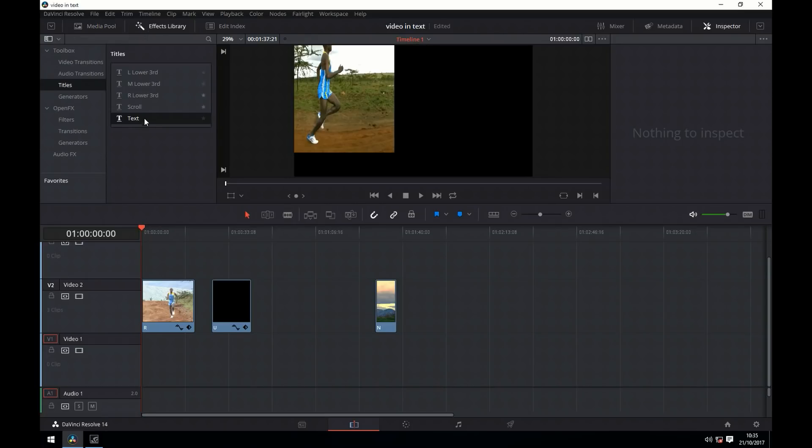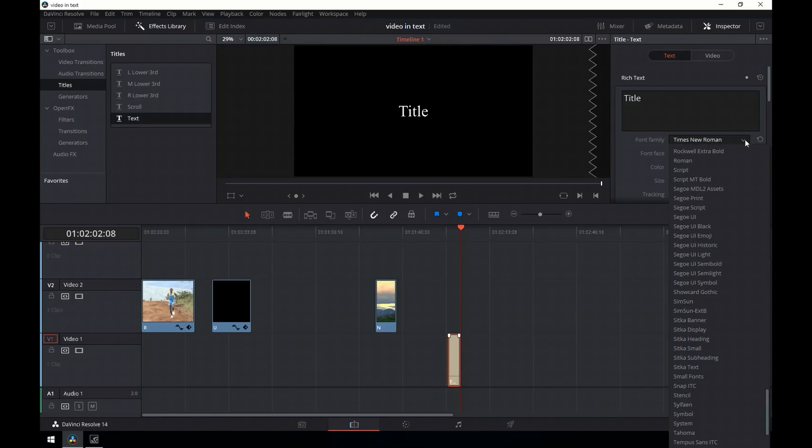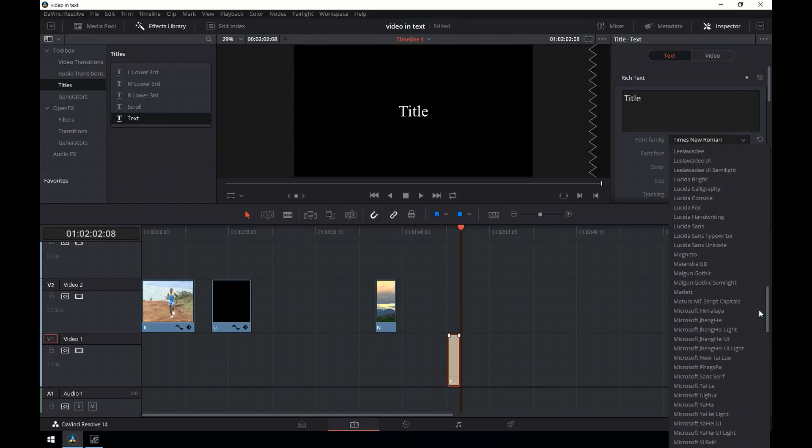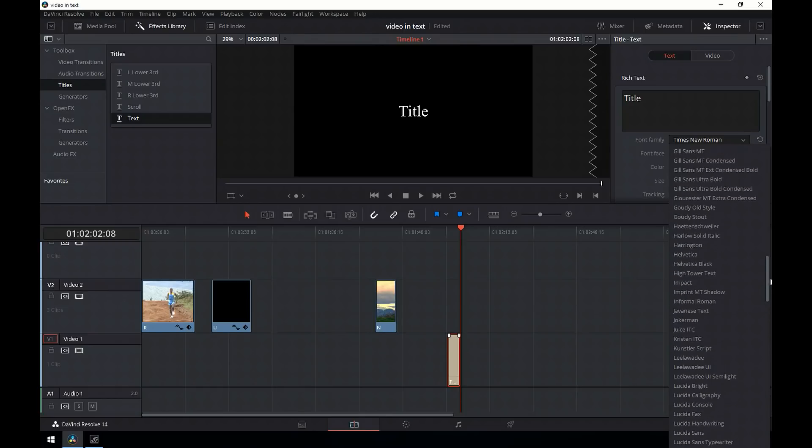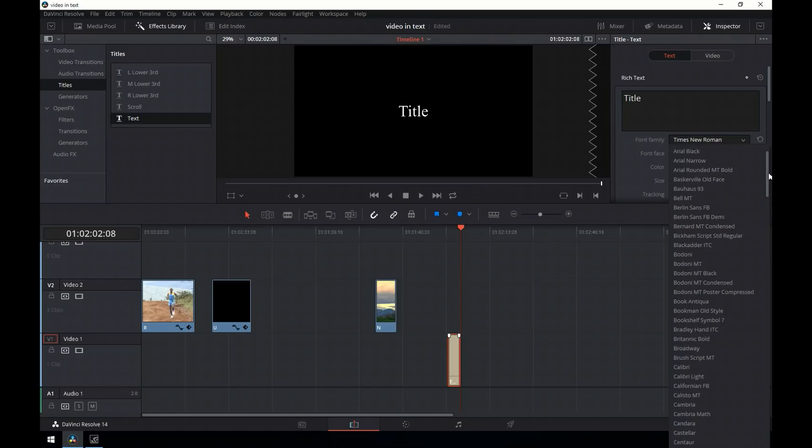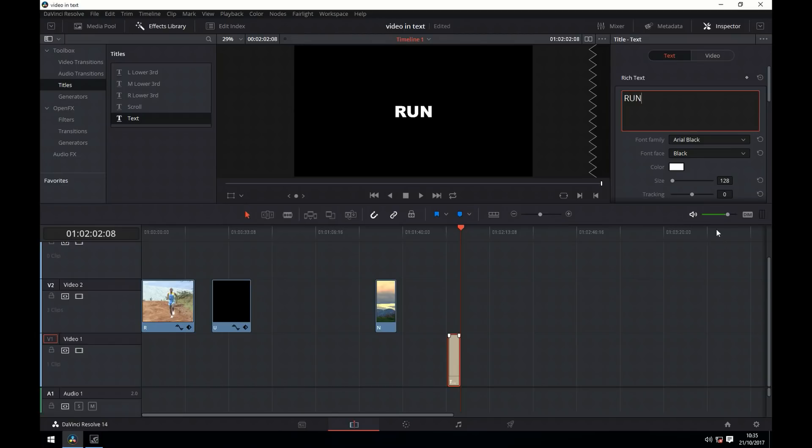The first thing we're going to do is create some text. We'll pick a font - I'm just using Arial. It may not be the best font for this but it's just for demonstration purposes. Type the word "run" and then resize it so that it fills up the whole screen.